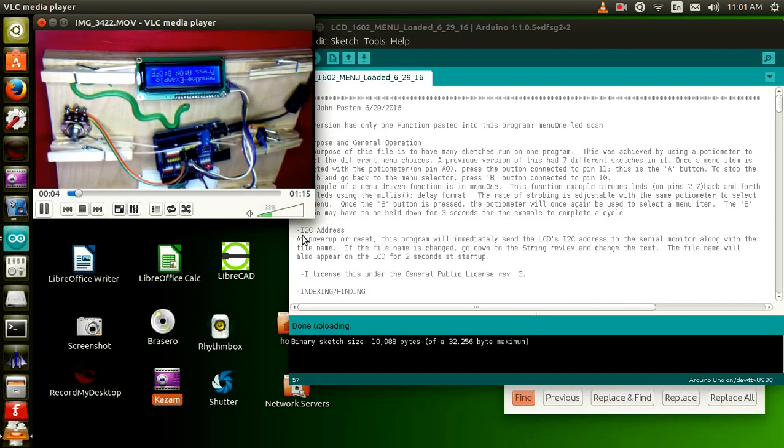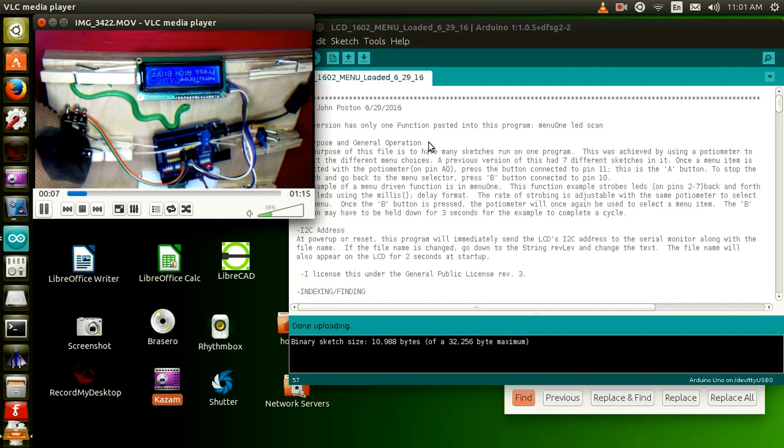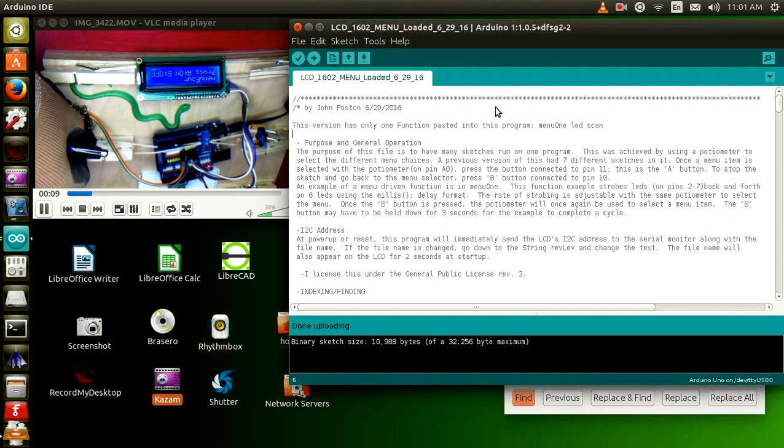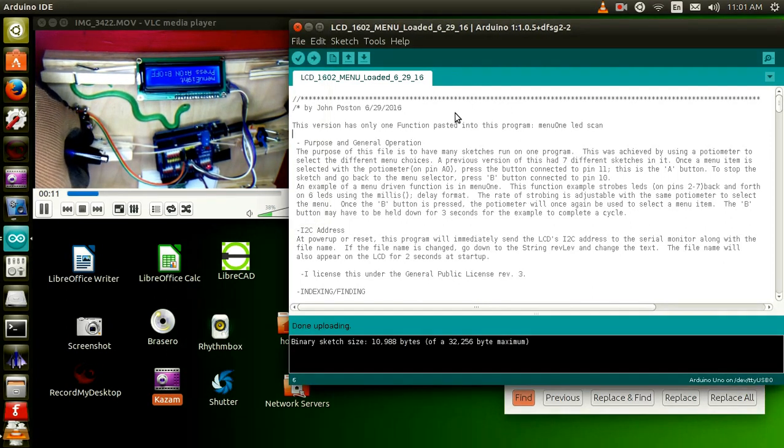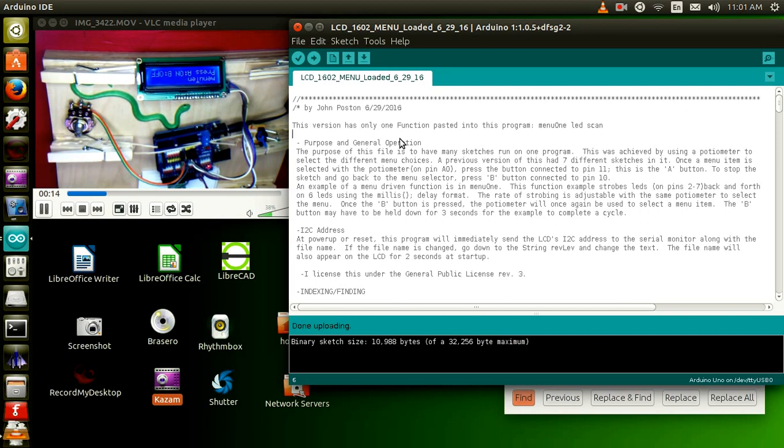Hello and welcome to my YouTube web channel. I wish that you're watching. This video is where I made an Arduino sketch that will hold many sketches.